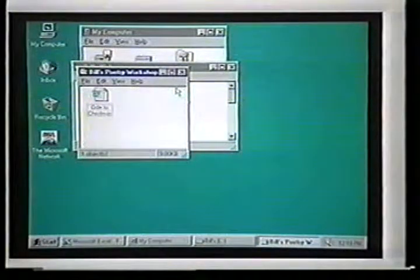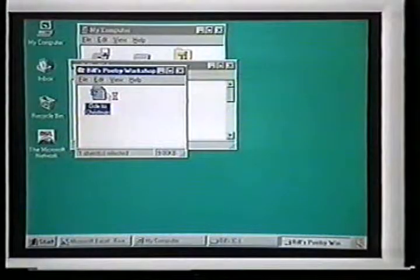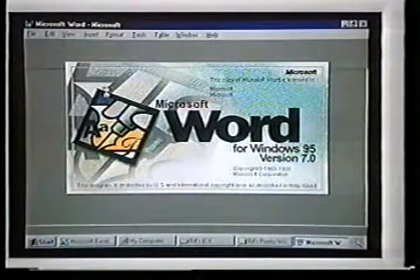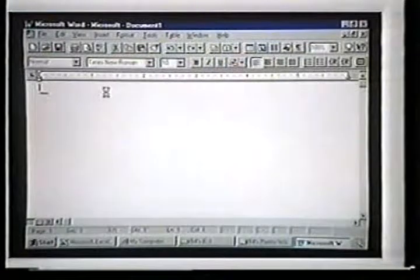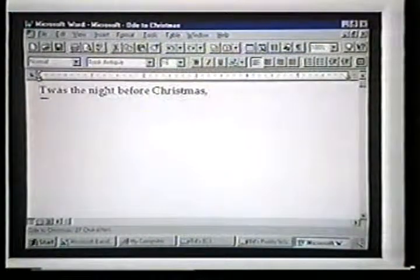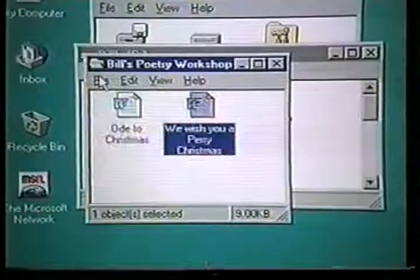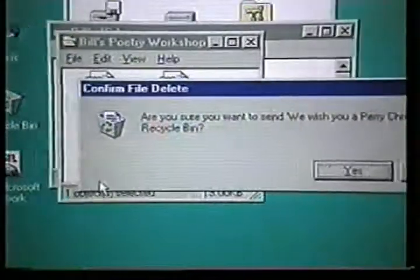Let's open the Word file called Ode to Christmas. Very good. I think we'll just delete it. Okay, go ahead.